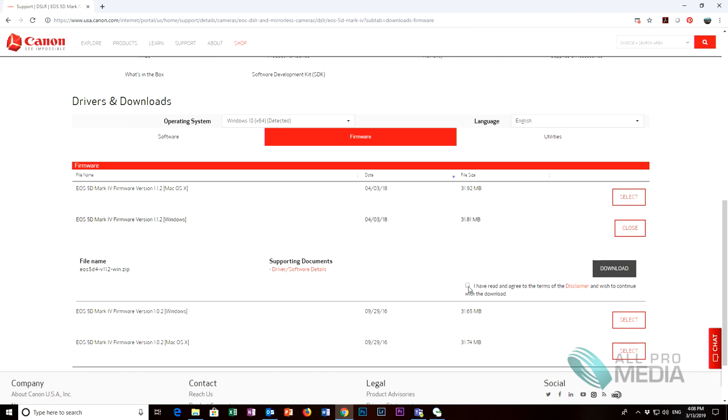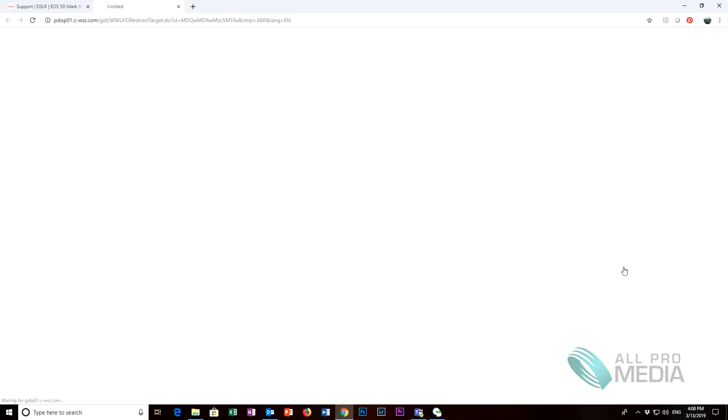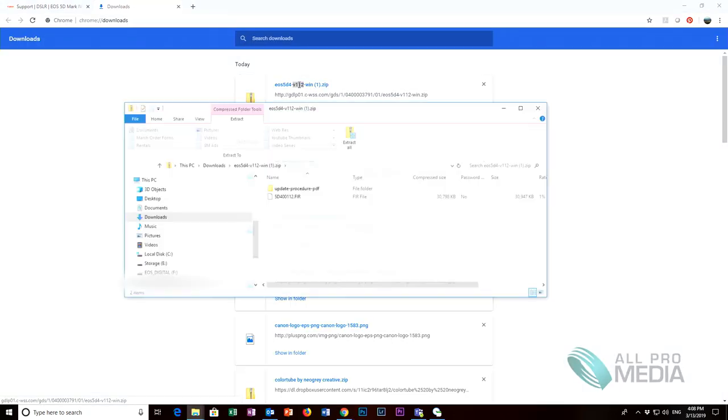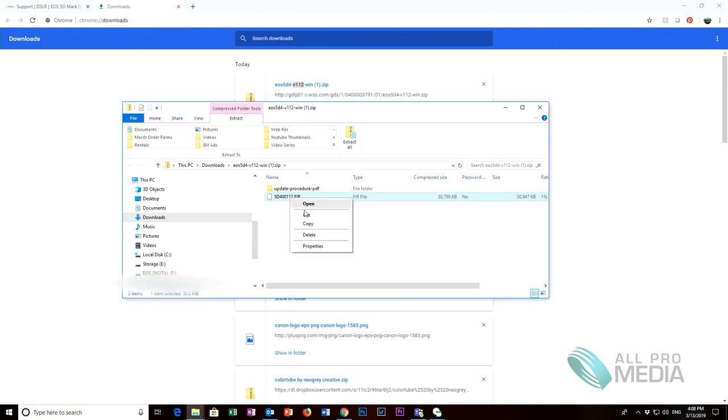Make sure you hit the I have read and agree to the terms box and then download. Now open your zip file in your downloads and you will see the 5D400112.FIR so grab that and copy it.